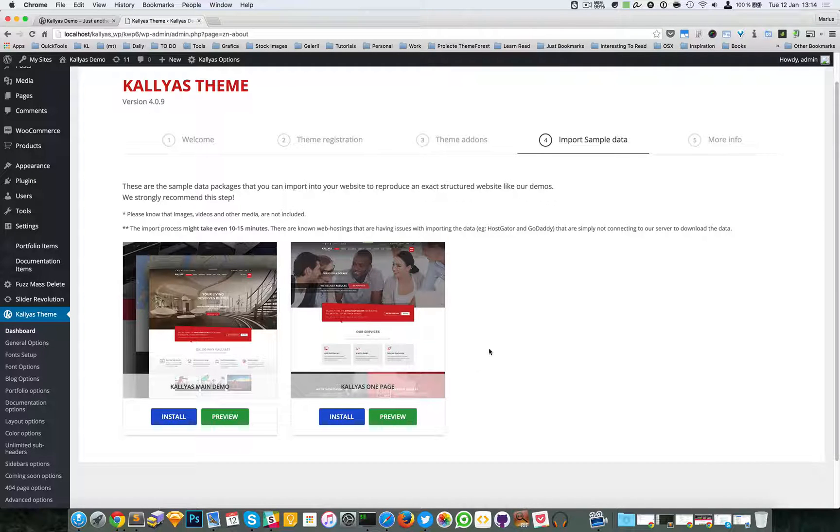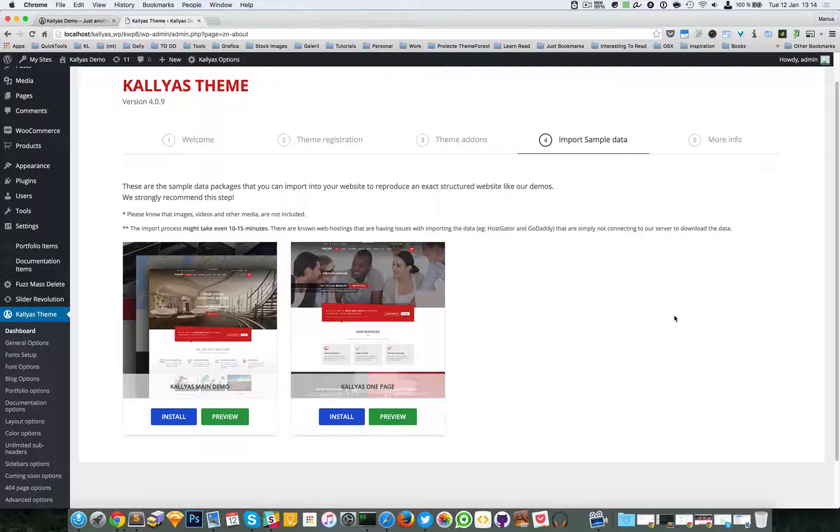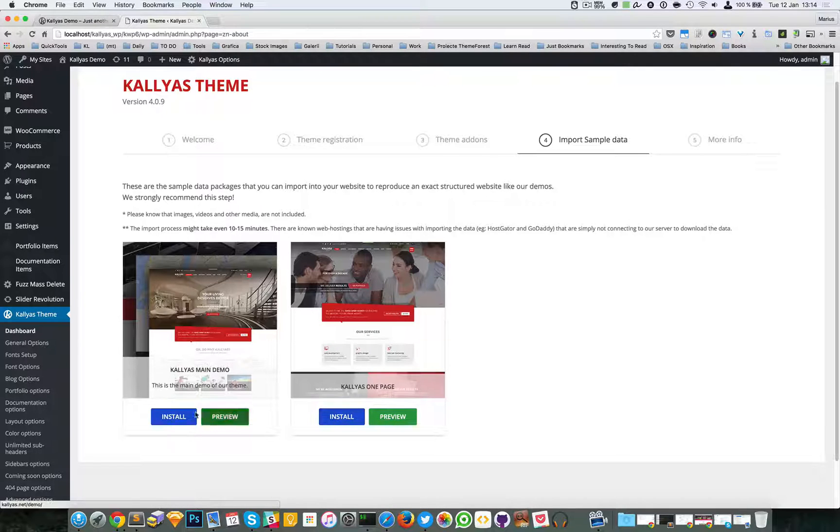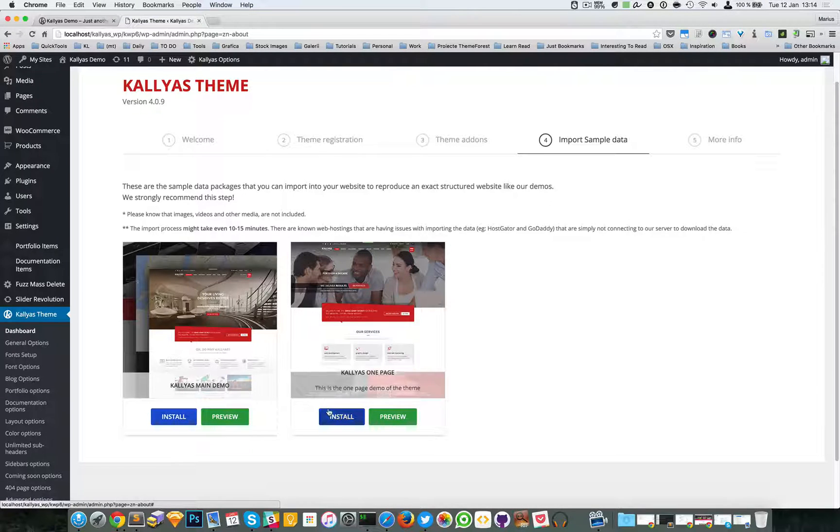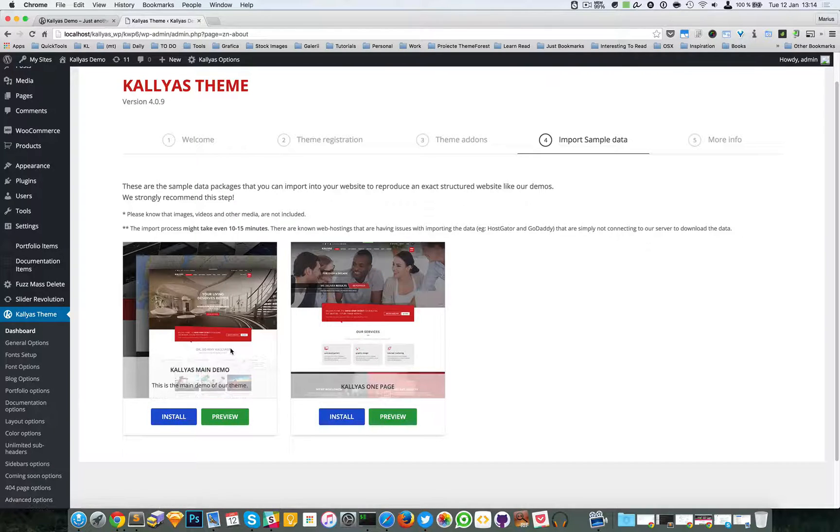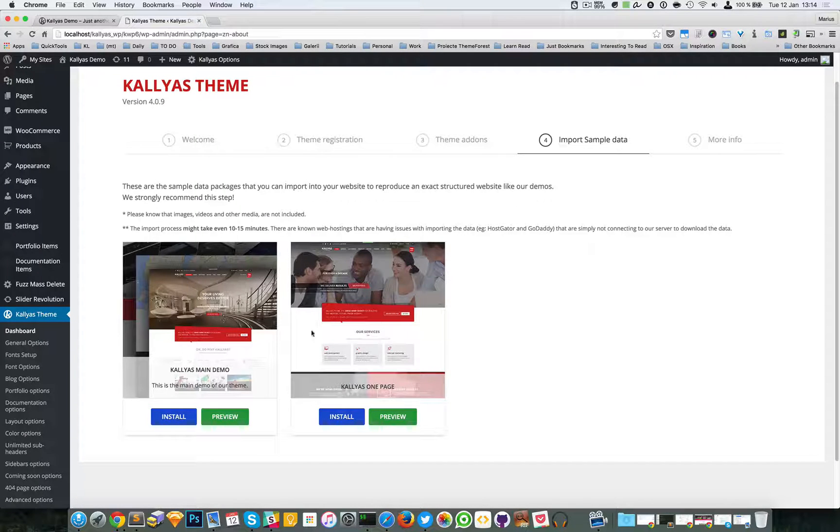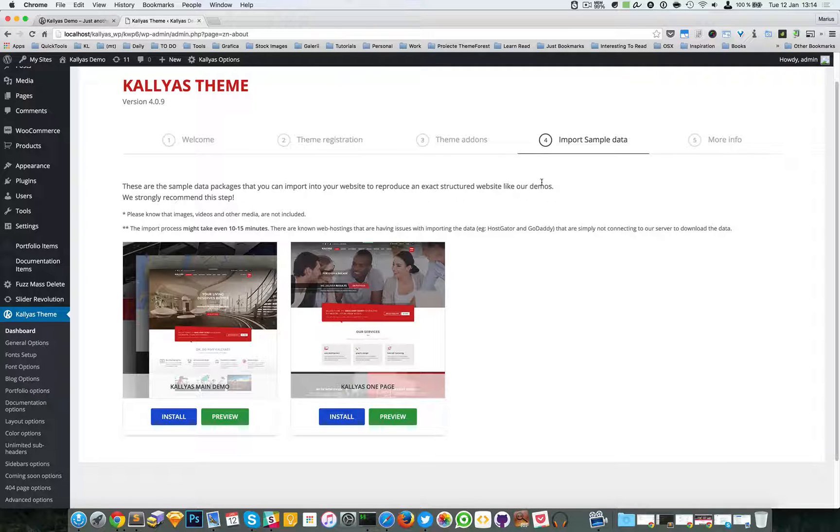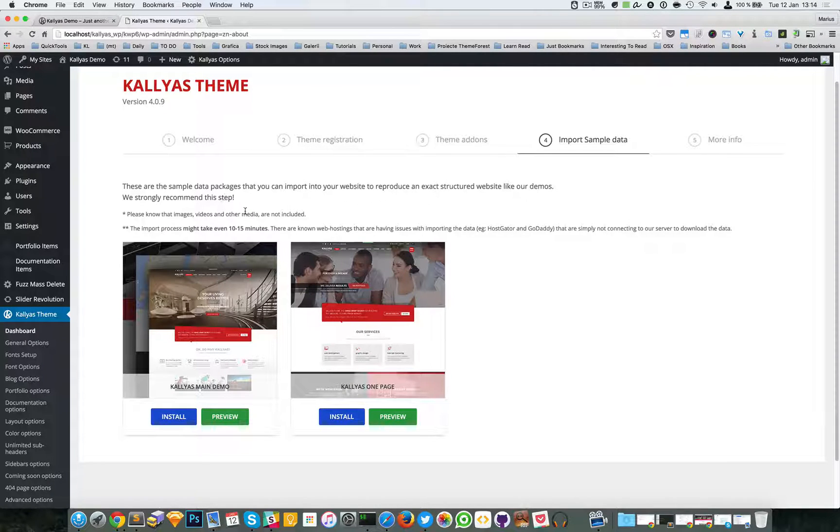New demos will keep coming, and you can install as many as you want. Of course, I don't recommend installing all of them, but it's whatever you want. First thing you should know is that the images, videos, and other media are not included, mostly for copyright issues,